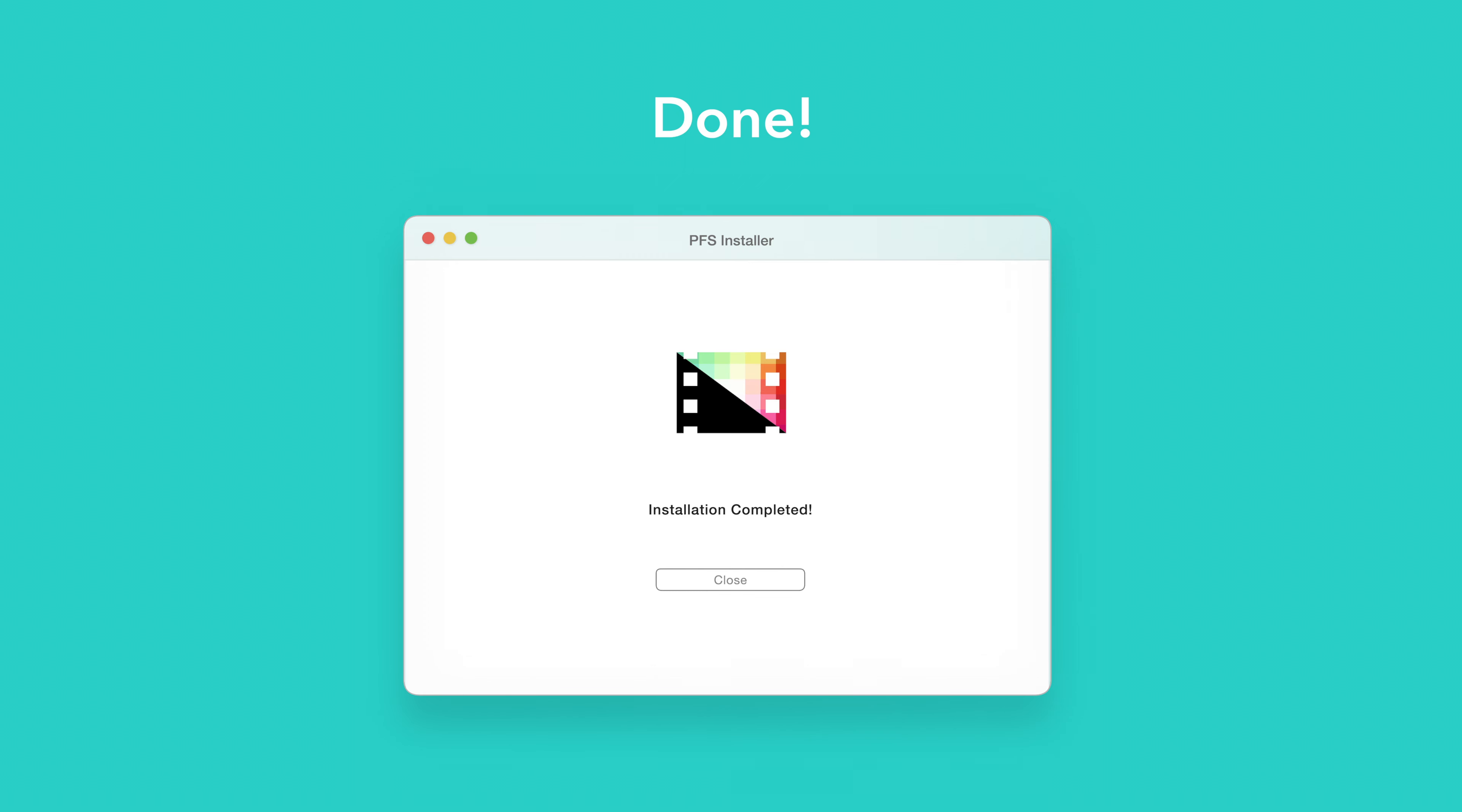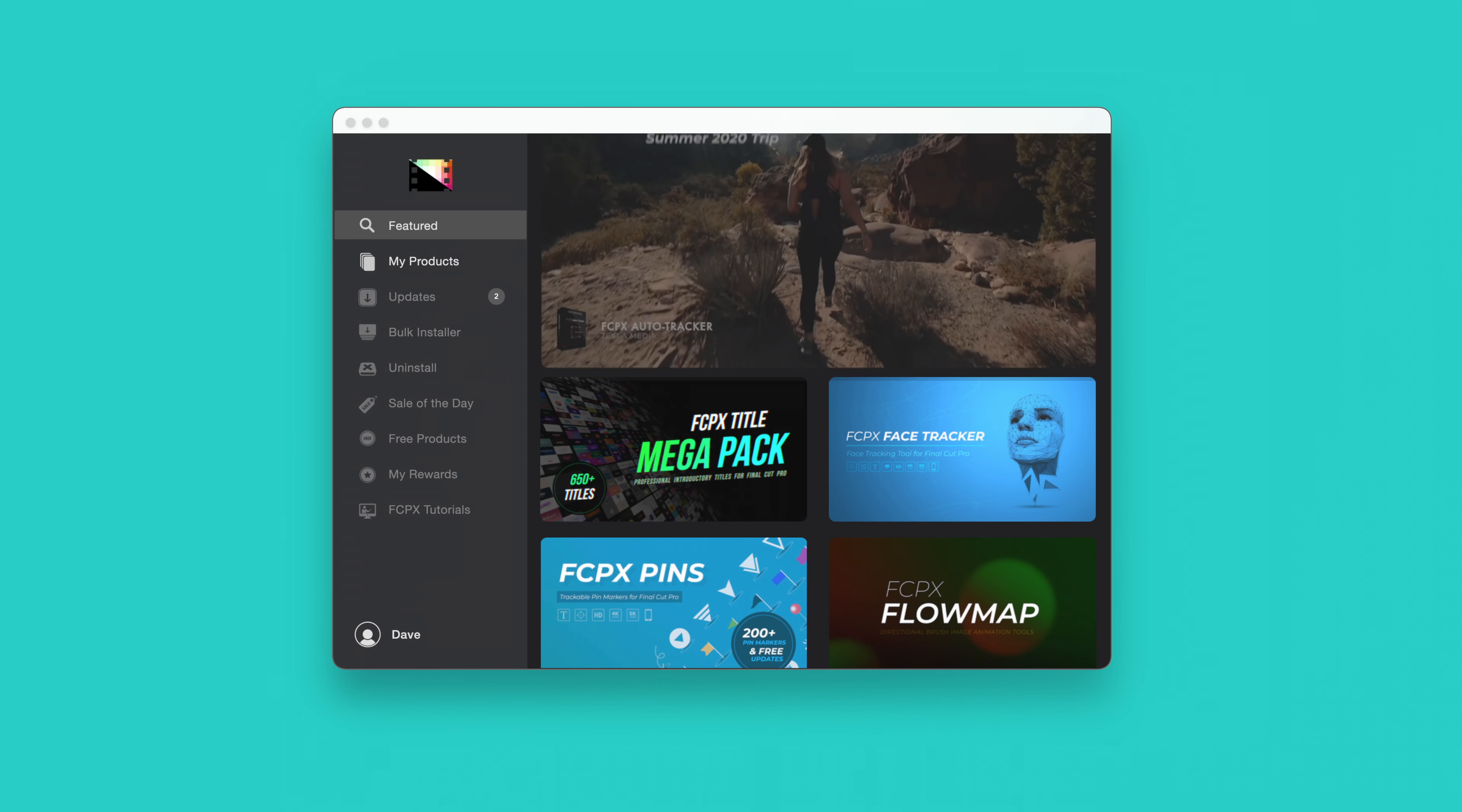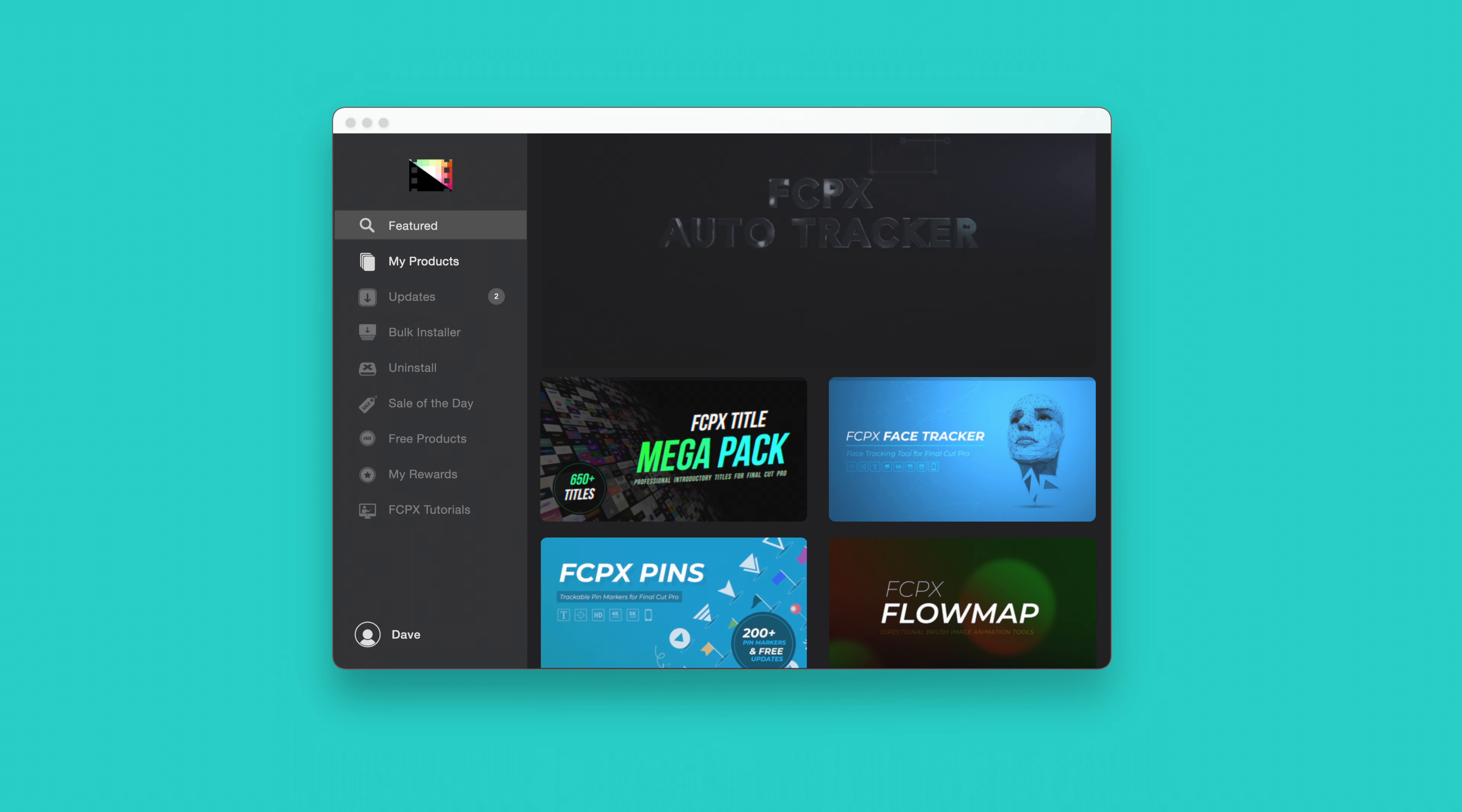An even faster way to install and update products is to use the Pixel Film Studios Store app. If you'd like to learn more about the app and how it works, be sure to check out the video linked in the description below.